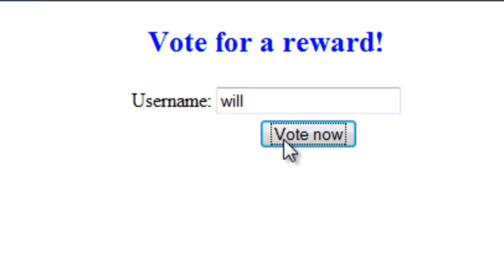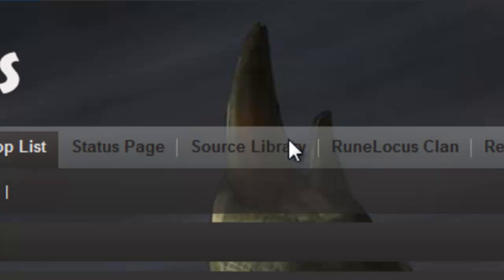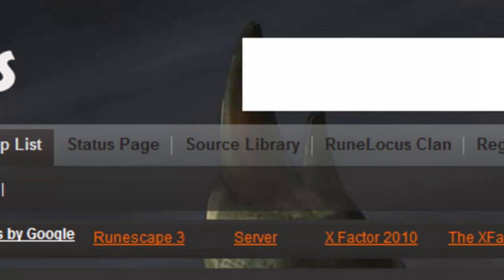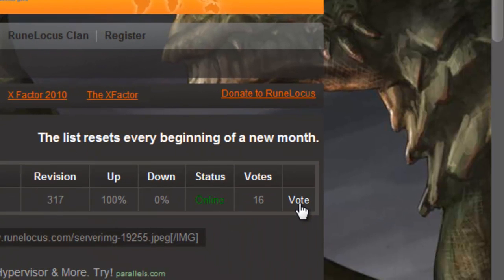After you click vote now, it will take you to the real Mocus vote site. That is the site where you will be voting for X Factor, and all you do is click vote.